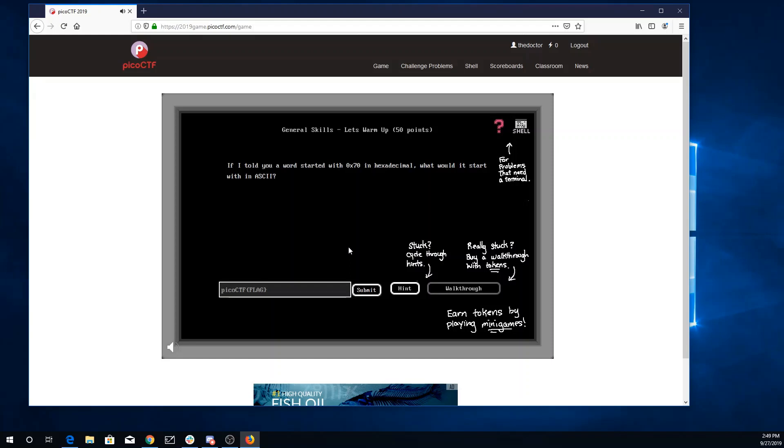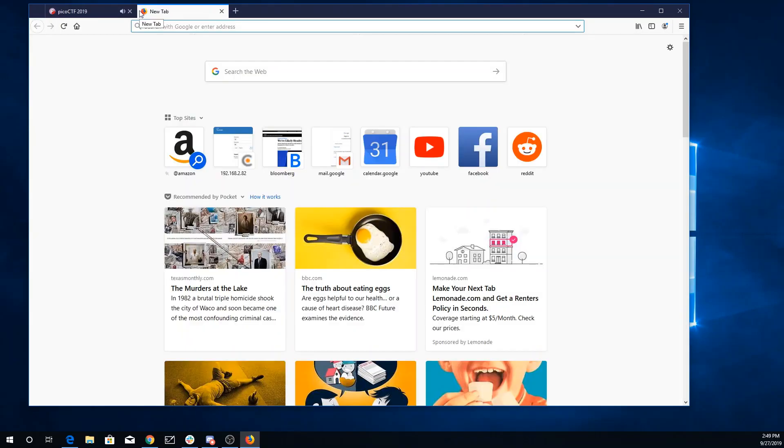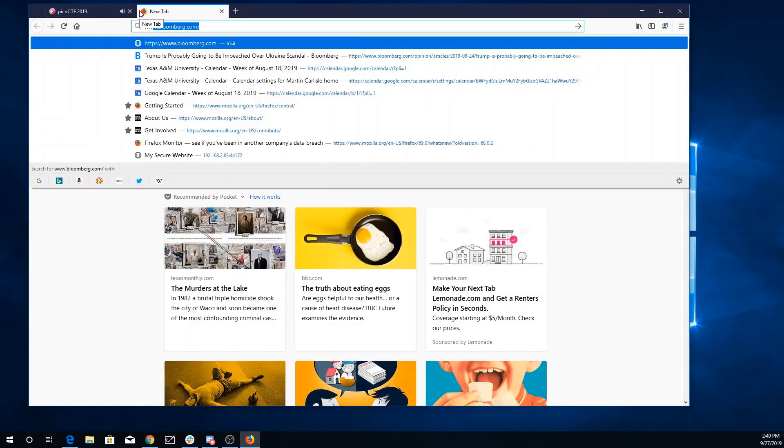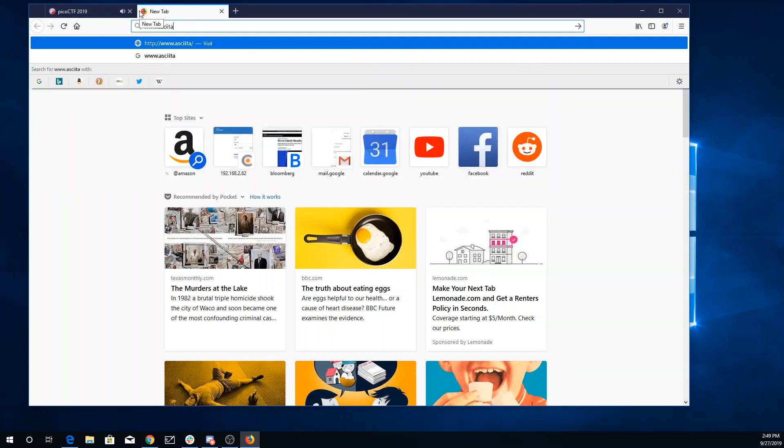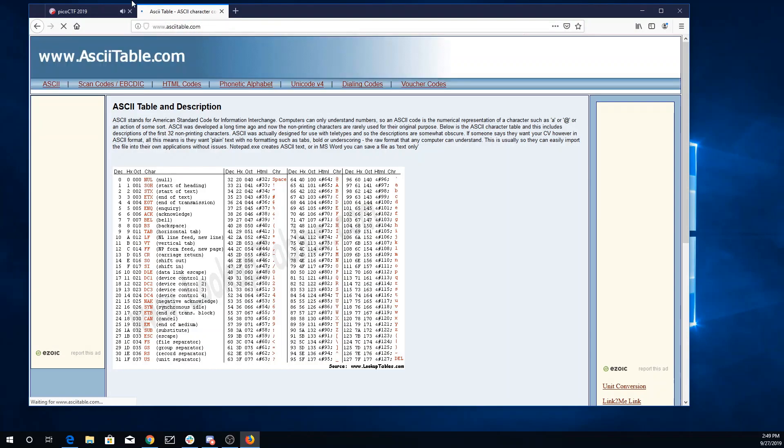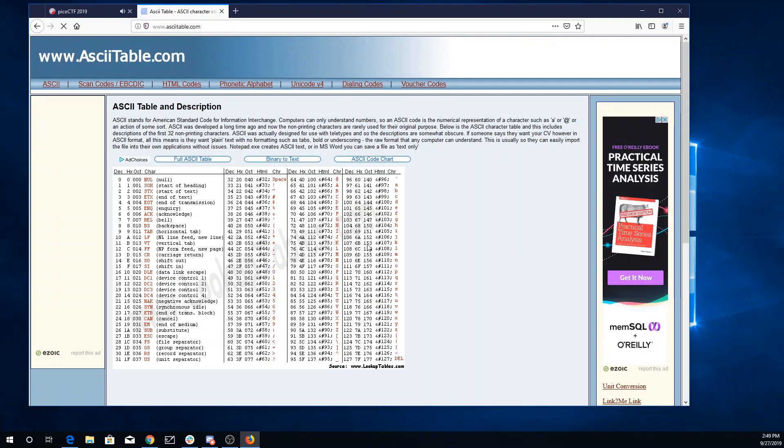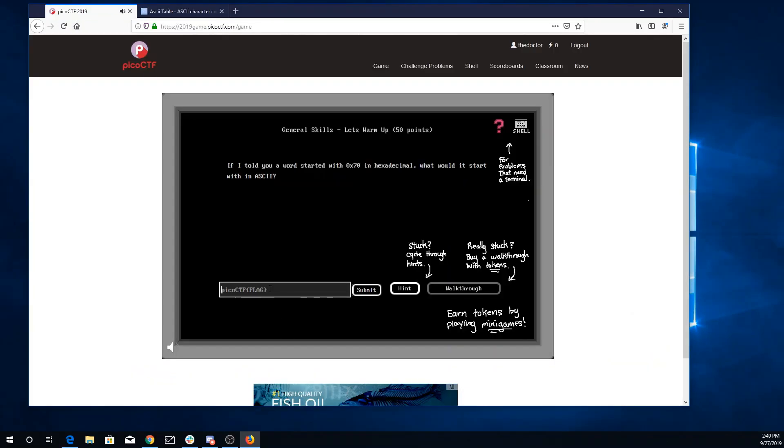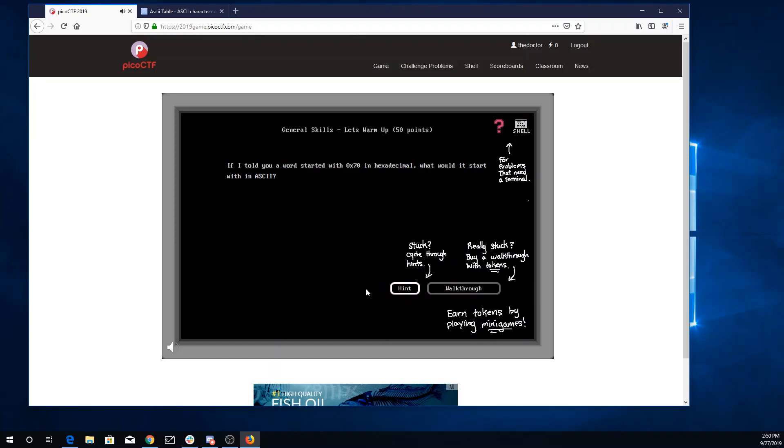If I told you a word started with 70 in hexadecimal, what would it start with in ASCII? Alright, well I'll go over here to ASCIITable.com. I'm looking for 70 in hexadecimal and that is the letter P. So they're telling me that Pico CTF is what a flag looks like. And it says I can buy a walkthrough. There's a shell. There are hints. And that's correct.